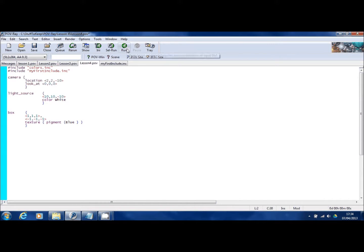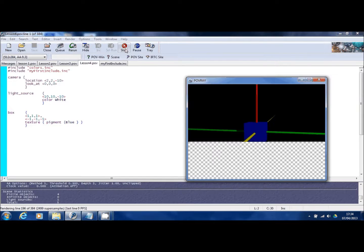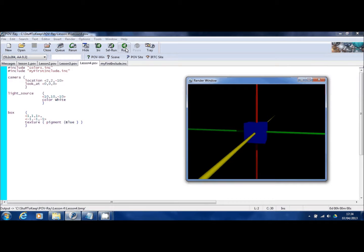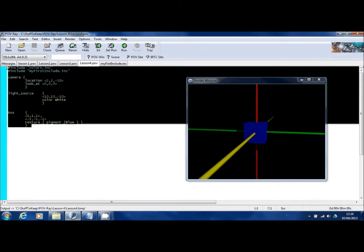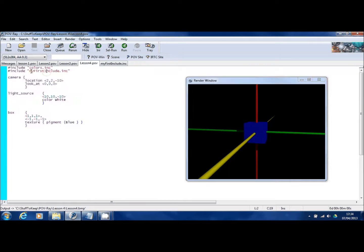So I'll run this now. And you can see it's exactly the same as it was during lesson three. Those three cylinders are there, but they're not actually within my scene. They're not in that SDL code at all, except via this include statement.